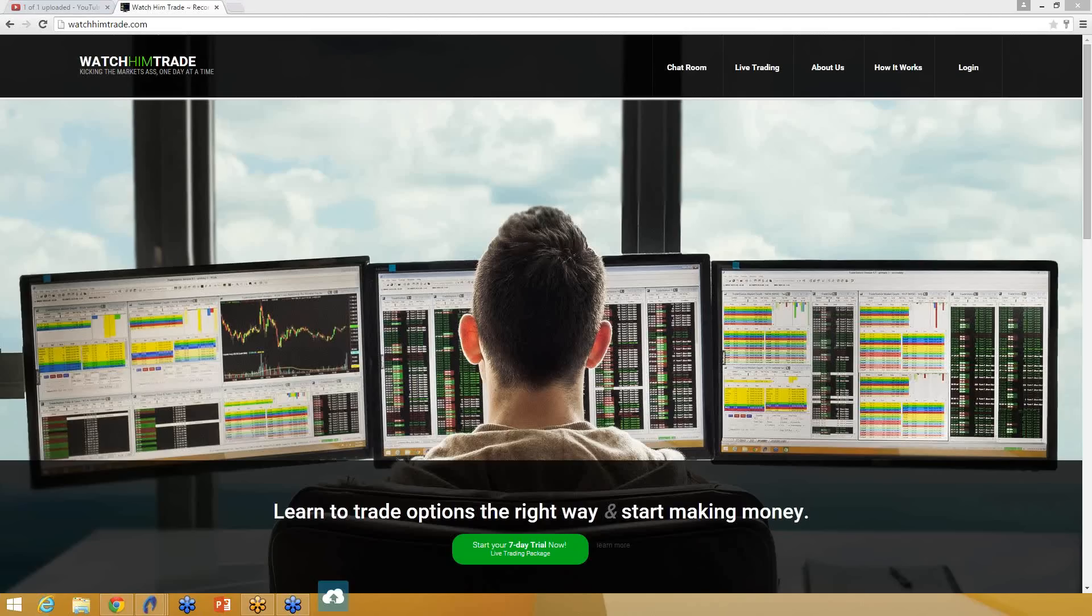Hey guys, it's Kevin at WatchHimTrade.com. I'm going to show you a special order type you can use when you're in positions to make life easier on yourself.